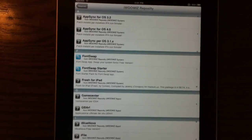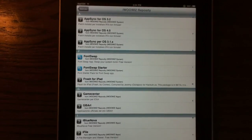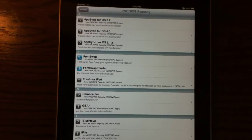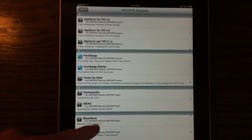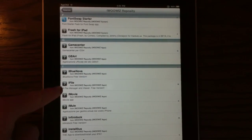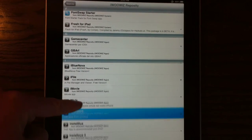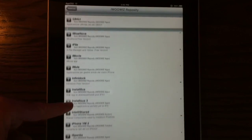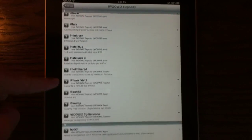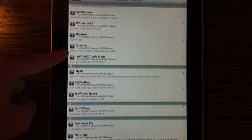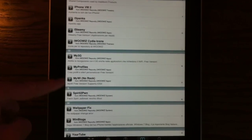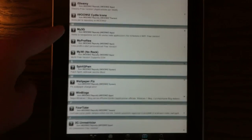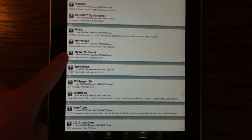iWowWiz just has a lot of basically like free apps, basically kind of like cracked apps. It has iFile, it has iMovie which is pretty interesting. InfiniteDoc, InstaList, My3G, MyY, it has a lot of cool stuff in here.